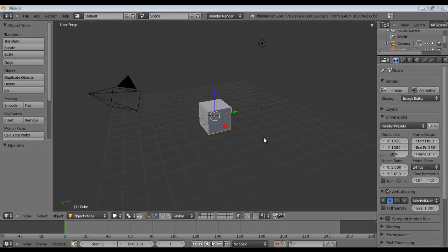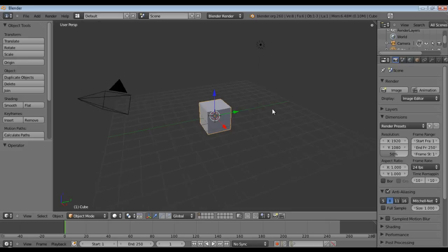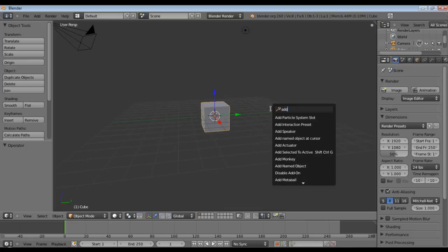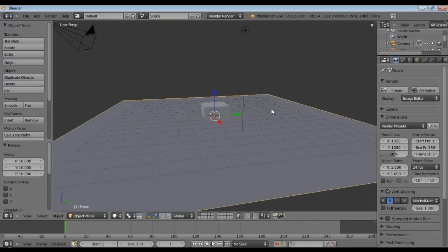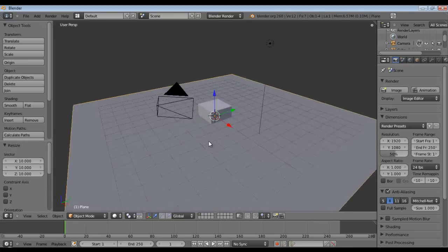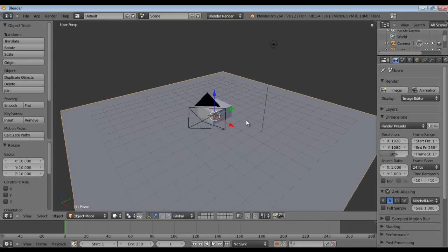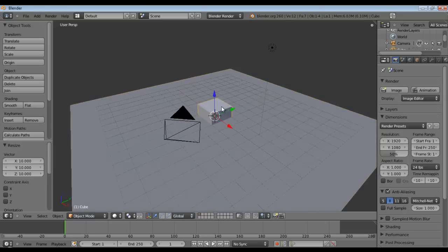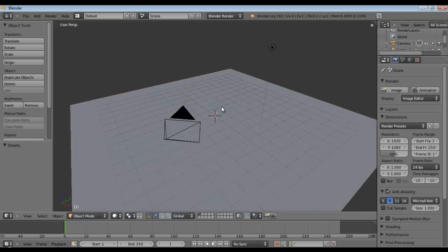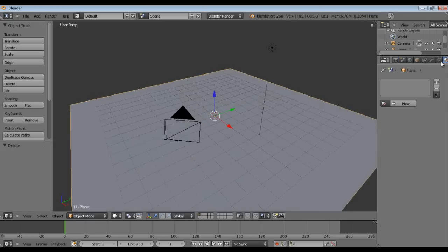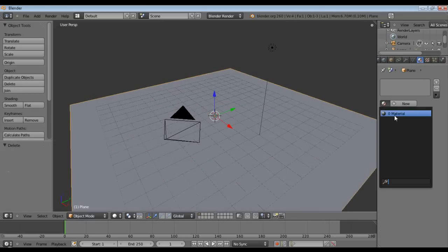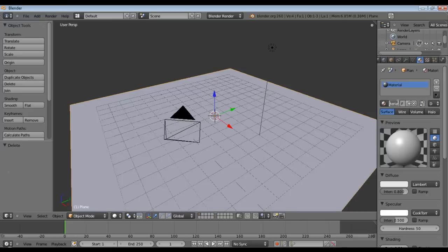Okay, so first thing we need to do is hit space and type add plane and then scale it up 10. Alright, now select our cube and we can just get rid of that and then go over here to our materials panel and just add a material to our plane and we'll just call that ground.